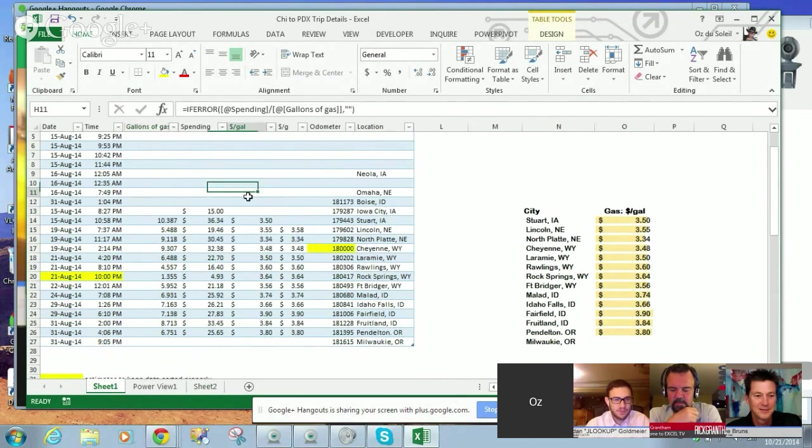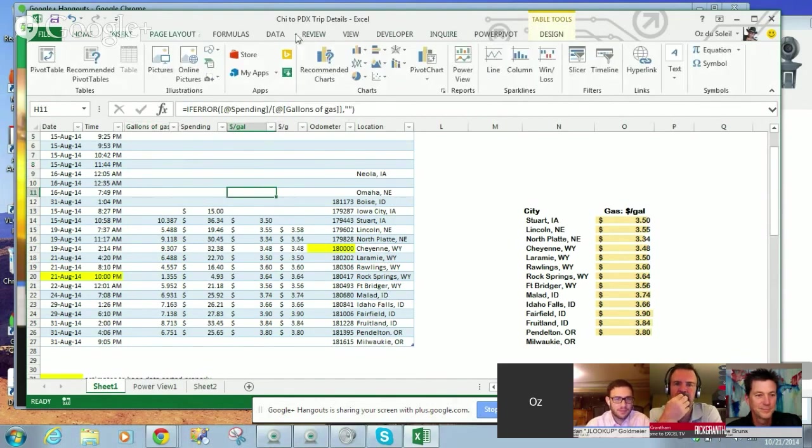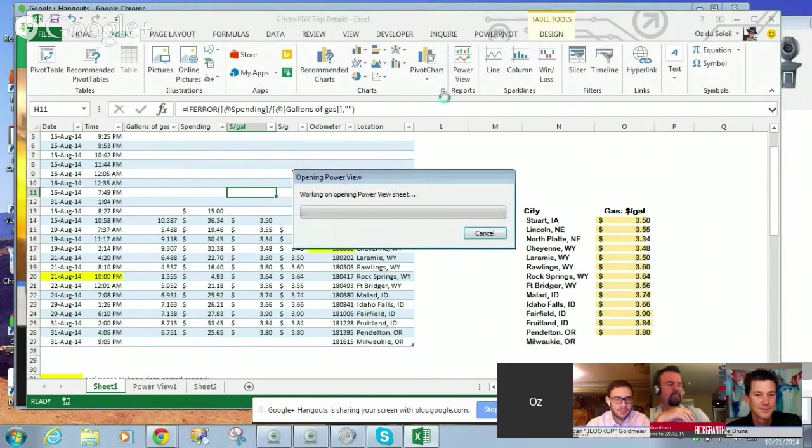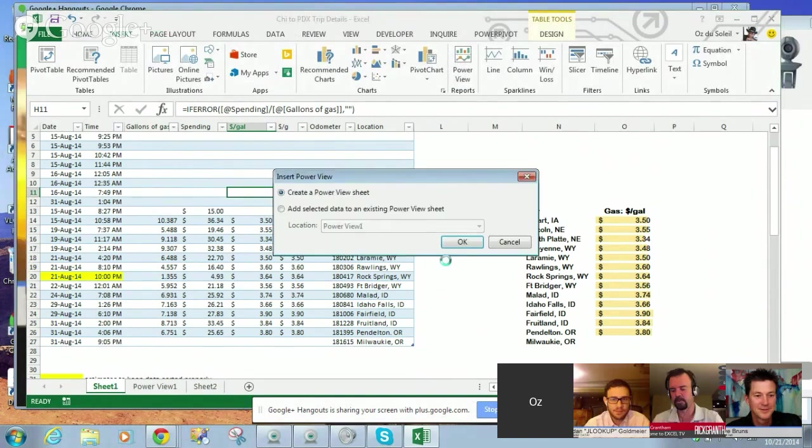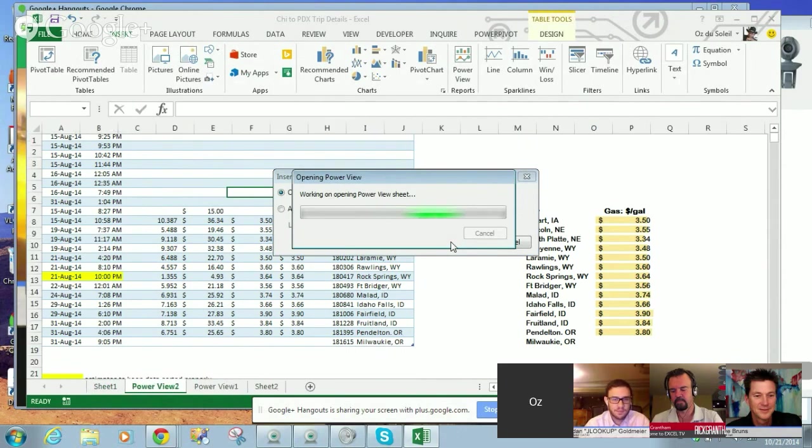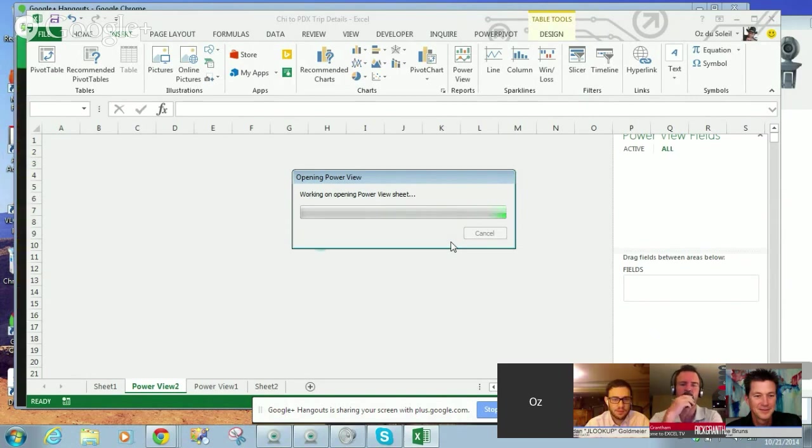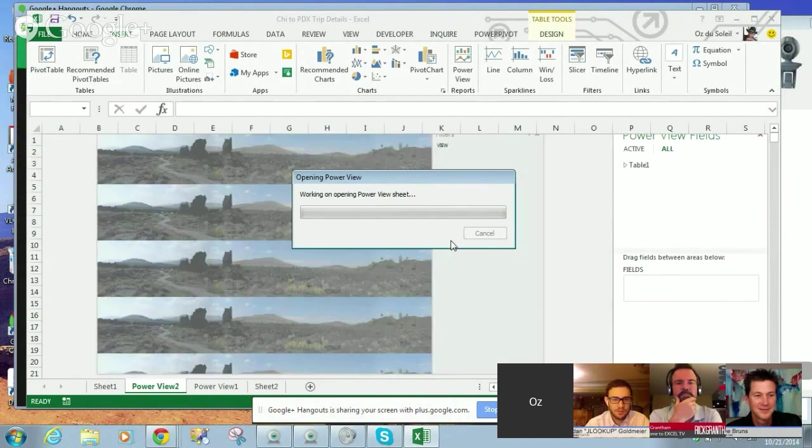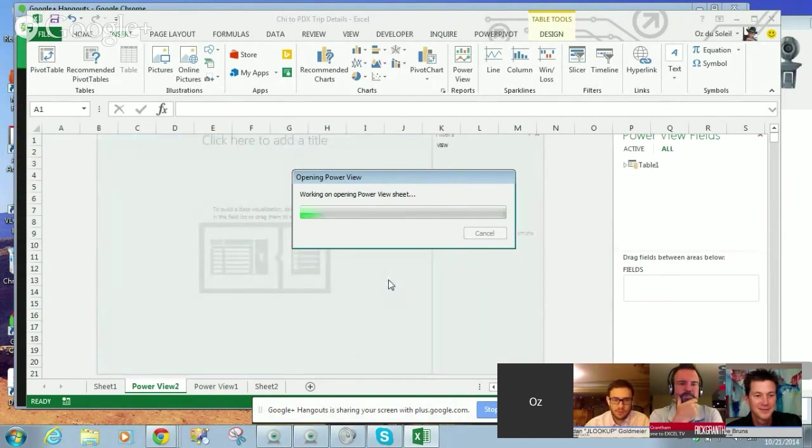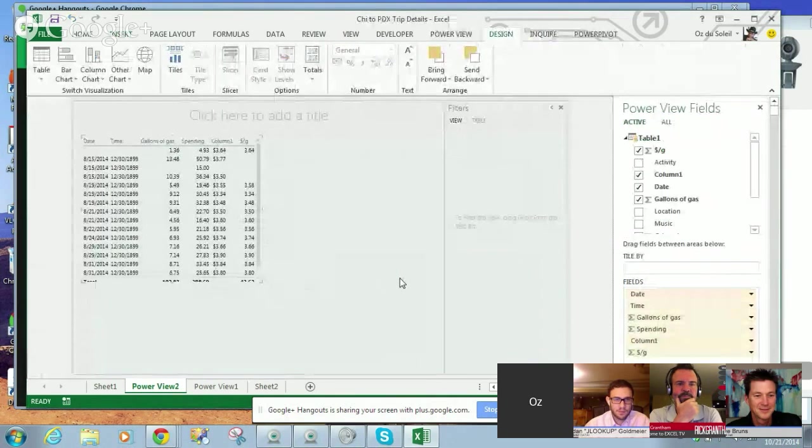So, I want to show you all, insert, power view, create a power view sheet.